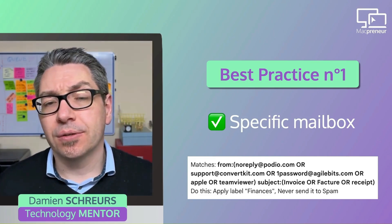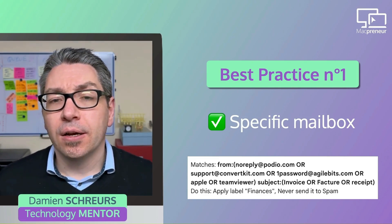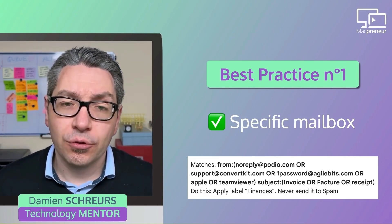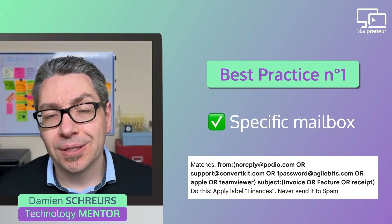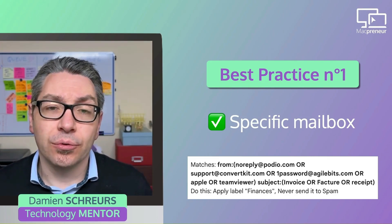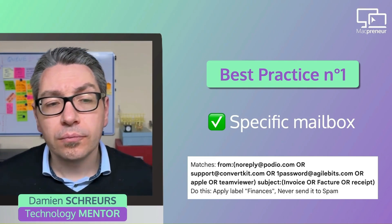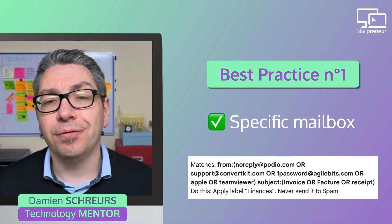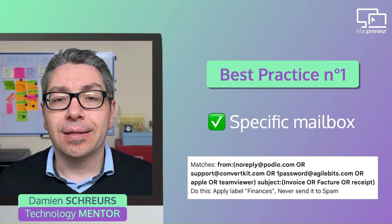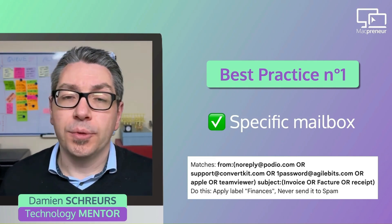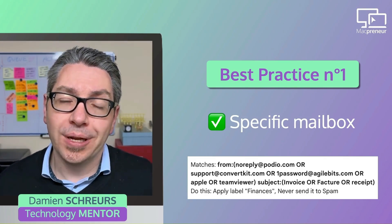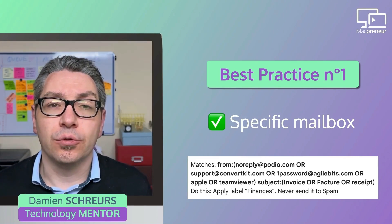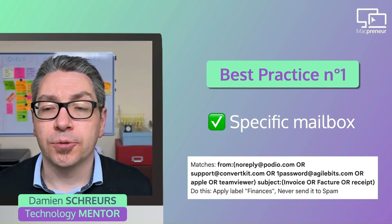The second part of the filter is subject: also open parentheses. And then sometimes the subject line contains the word invoice. Sometimes some of my suppliers are French speaking, so it's written facture, or sometimes they also say receipt. And with that Gmail filter, then all those emails get labeled finances, and that's the folder that will be used for the automations afterwards.